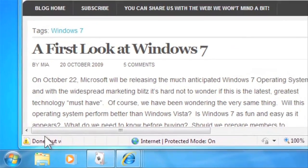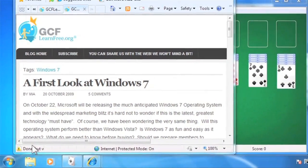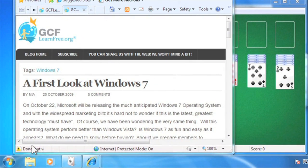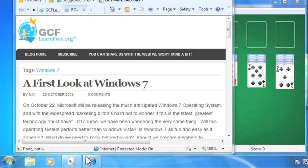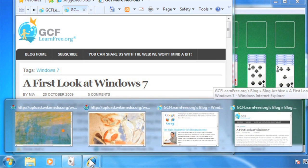You can view other open windows without clicking away from the window you're currently working on by using Aero Peak. To use Aero Peak, hover the mouse over the program icon on the taskbar, and a thumbnail window of that open window will appear.